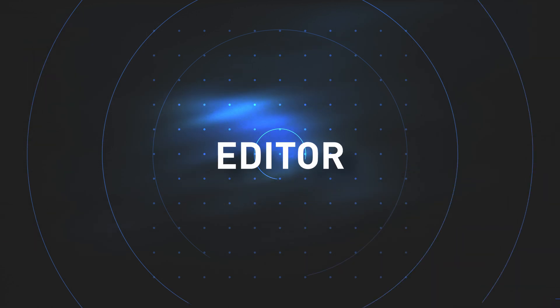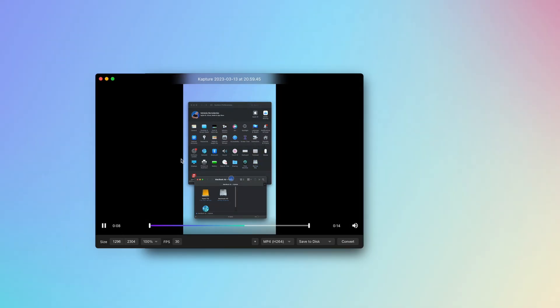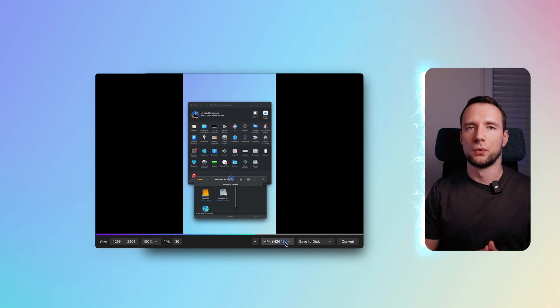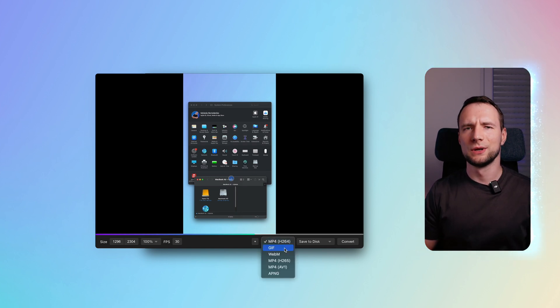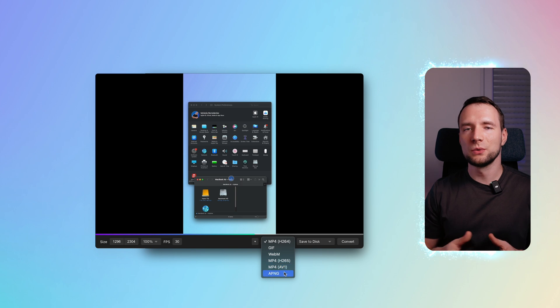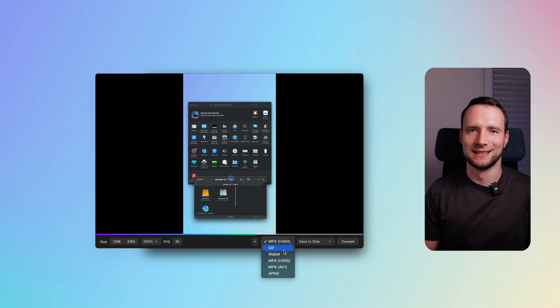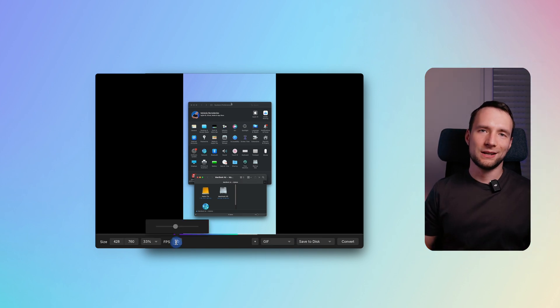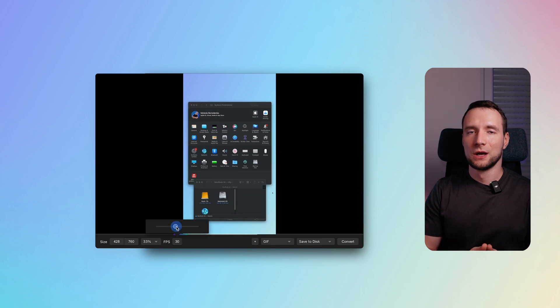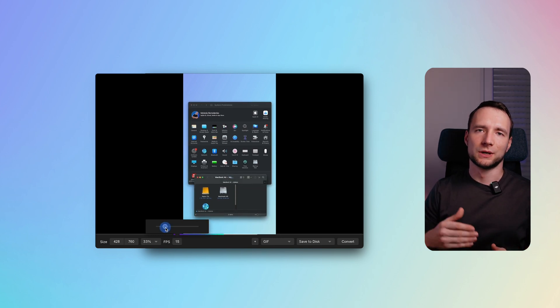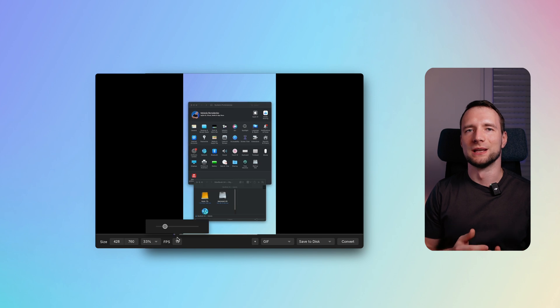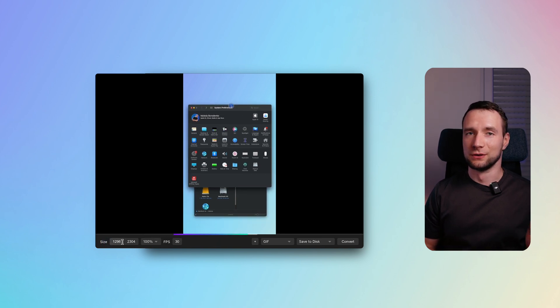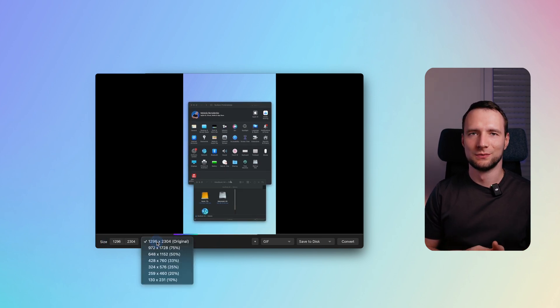Another great thing about Cap is its editor versatility. It supports a wide variety of formats to export to, including MP4, GIF, and WebM, so you can choose the best one which suits your needs. There's an option to lower down the frame rate, which is quite useful for reducing the size of animated GIFs. Final recording resolution can be customized too.